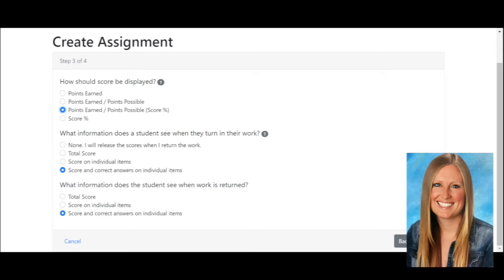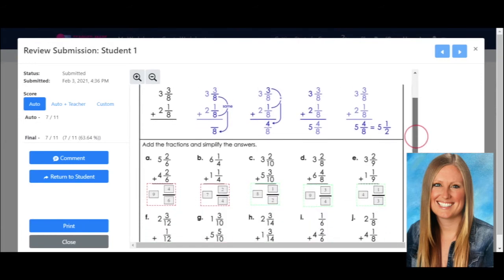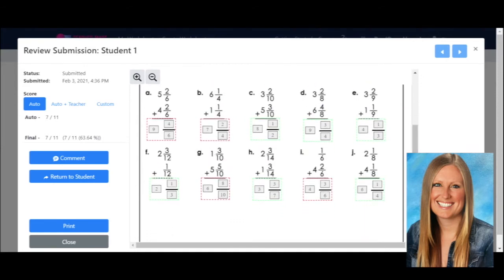Let me show you now what it looks like after your student submits the work. This is a worksheet that my student submitted. When I scroll down here, I can easily see what they got correct and incorrect by the color coding — the red is what they got incorrect and the green they got correct. TeacherMaid also auto-scored it for me, and my student got 7 out of 11 points, and it will show me their percentage down here.